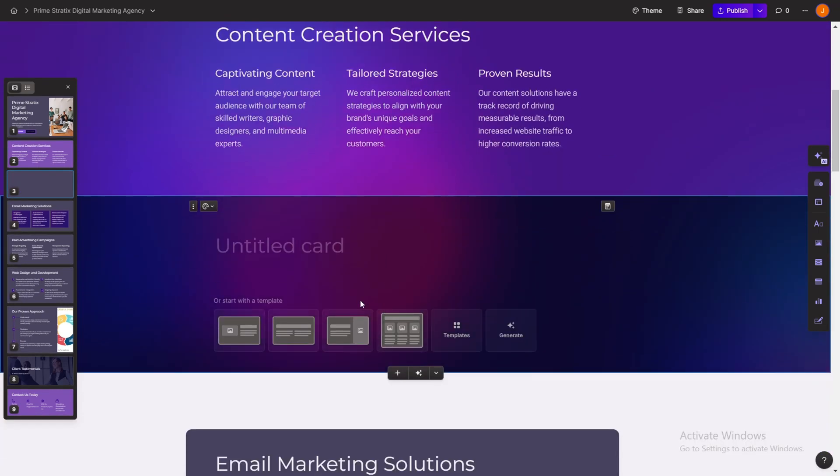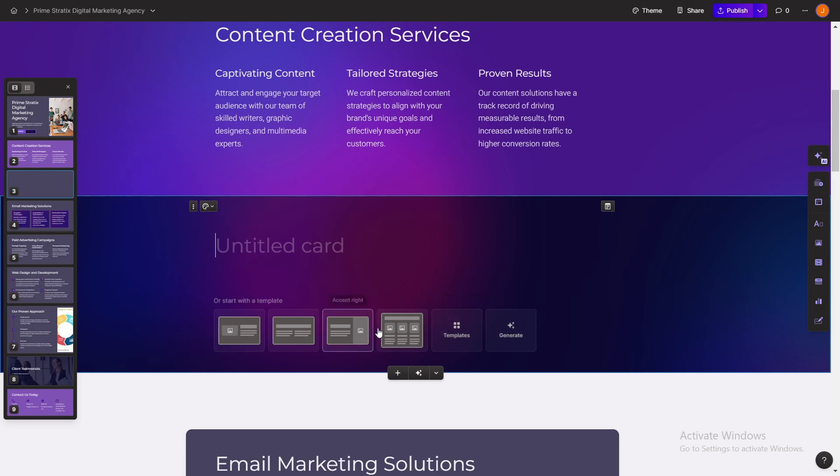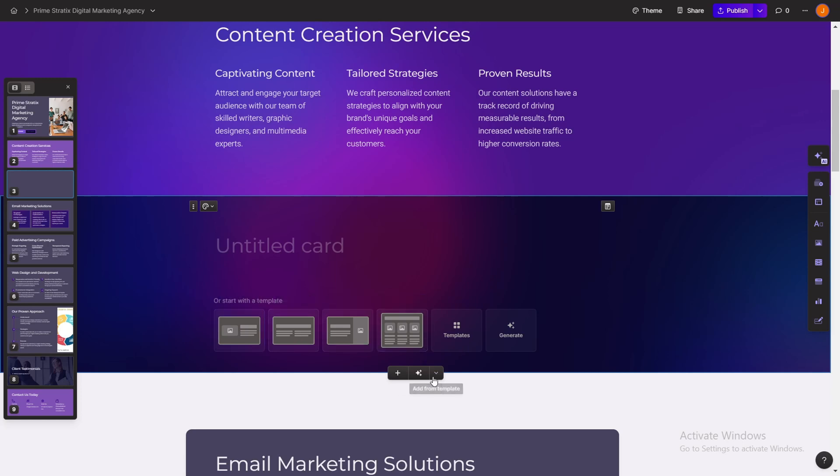And what's interesting is that you can choose what you want to have, like a text in an image, or how your card should be looking like. So we can play with that as well.